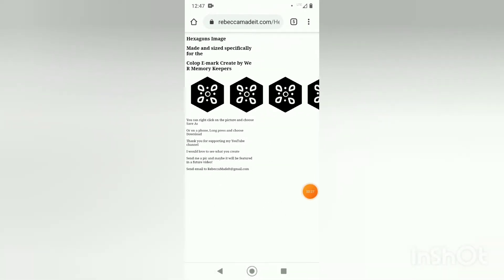Feel free to use this file for your own personal use and I would love to see what you make with it. This is specifically designed for the Colop emarc create, just my own simple design, but it is sized hopefully perfectly for your little handheld printer.